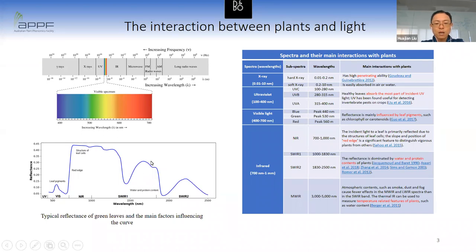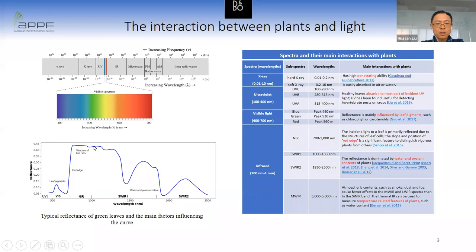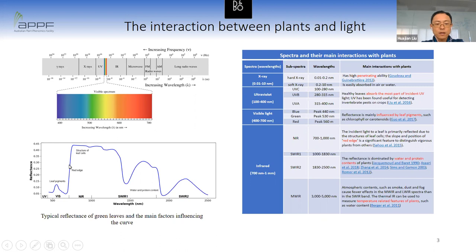This figure shows a typical reflectance curve of a green leaf. In the visible light range, reflectance is mainly affected by leaf pigments such as chlorophyll. In the near-infrared range, reflectance is determined by cell structures. The transition from visible light to near-infrared is called the red edge — the position and slope of the red edge can indicate the health condition and vigor of the plant. The reflectance of short-wavelength infrared is dominated by water and protein content.